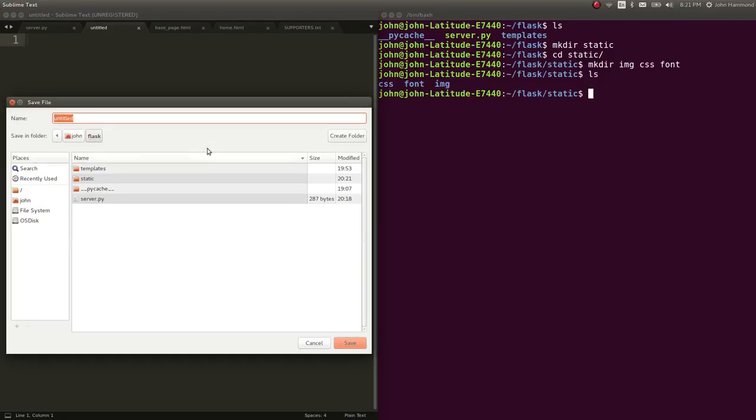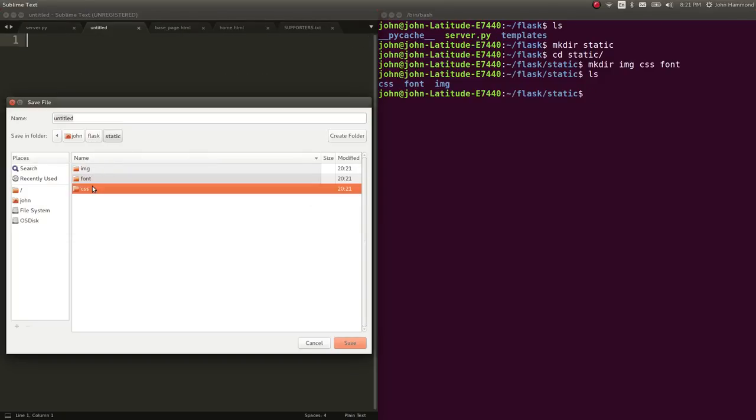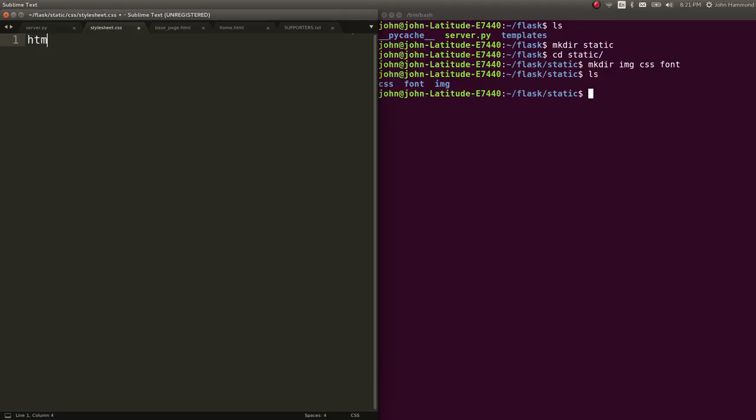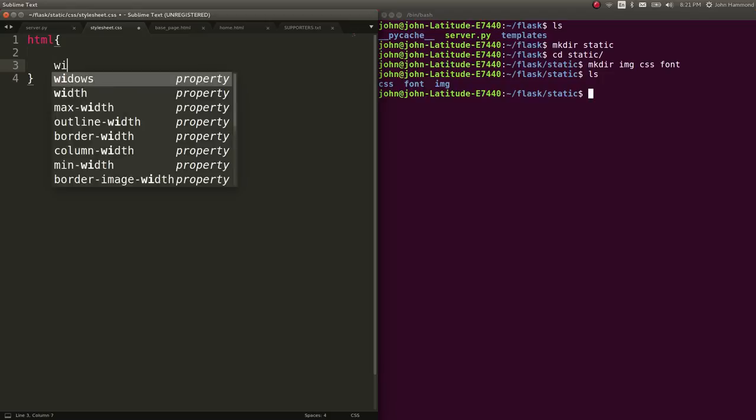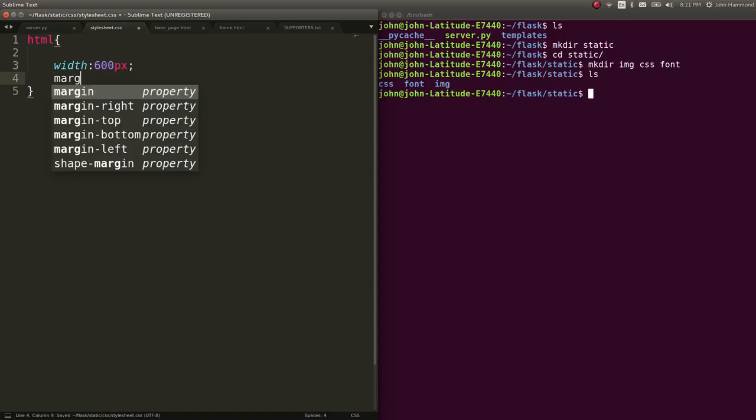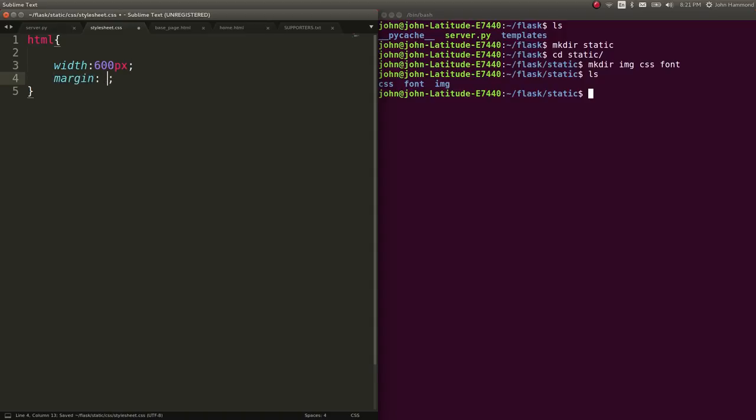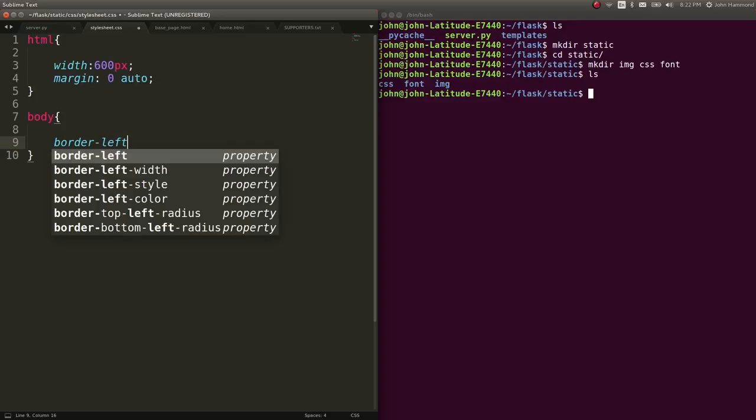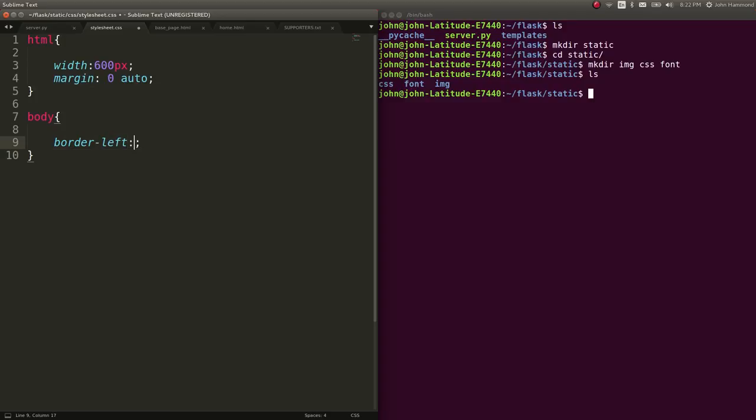We'll go ahead and create a new stylesheet. I'll call mine stylesheet.css. And let's just have the HTML of the page kind of shrunk. So we'll have the width be just 600 pixels and put it in the very center of the page. Let's have a body with borders on it. Let's say the border left can be one pixel solid silver.